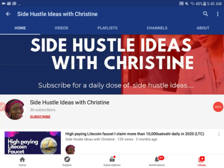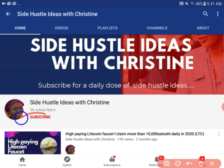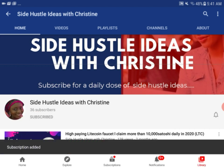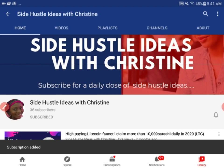Welcome to my channel Side Hustle Ideas with Christine. My name is Christina Wabu. I do side hustle videos that can help you earn extra income online. Don't forget to subscribe to my channel by clicking the subscribe button, and when you click on it you'll see a notification bell. Don't forget to click on it to get notified whenever I release new videos.